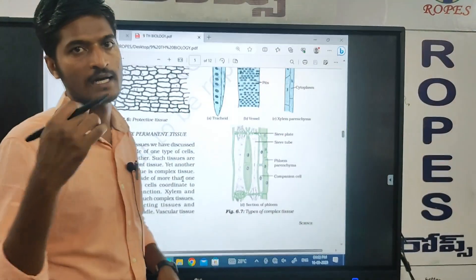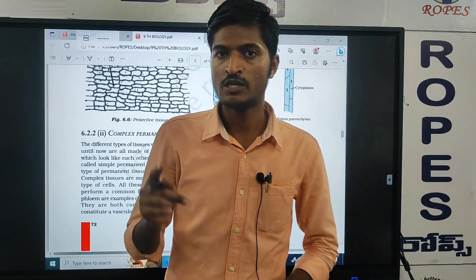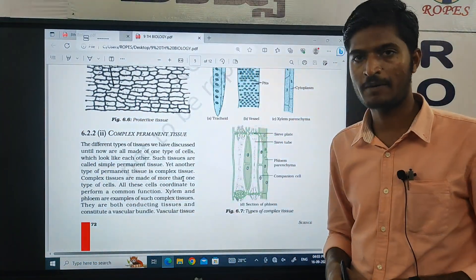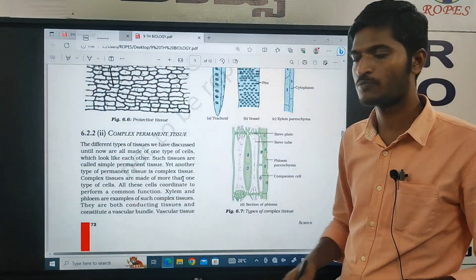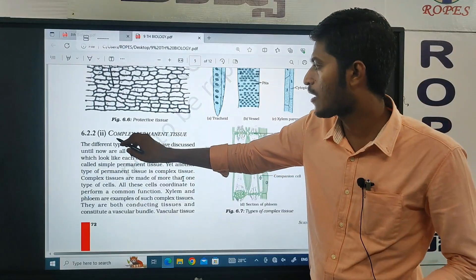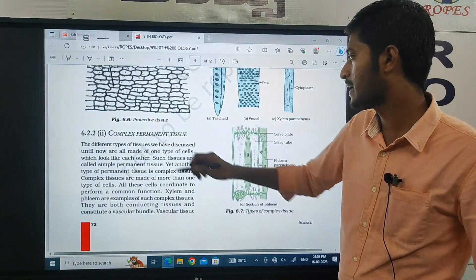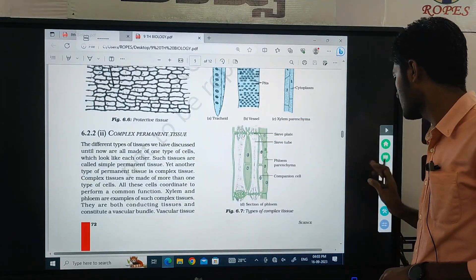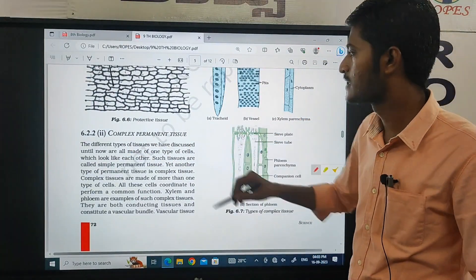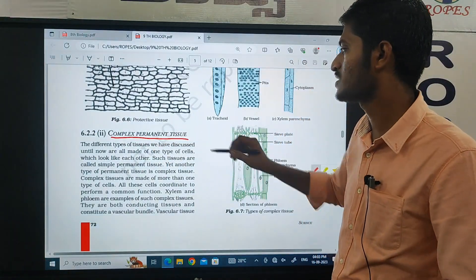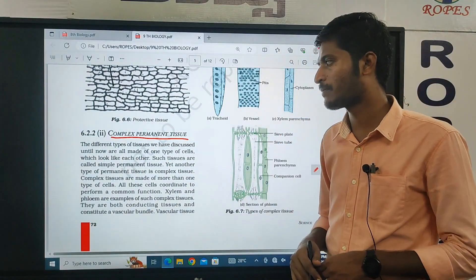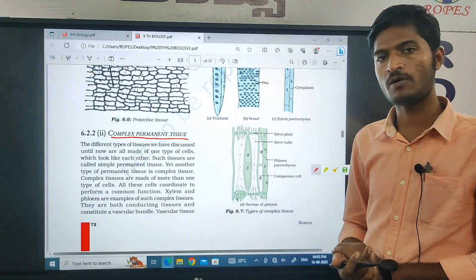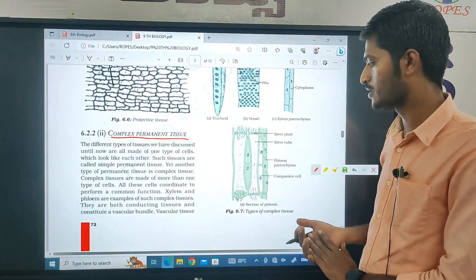So let us continue the topic. Another type is complex permanent tissue. Permanent tissue has different types. So this is one type — complex permanent tissue. In this class we will discuss about complex permanent tissue. What is complex permanent tissue? What is the importance of complex permanent tissue?